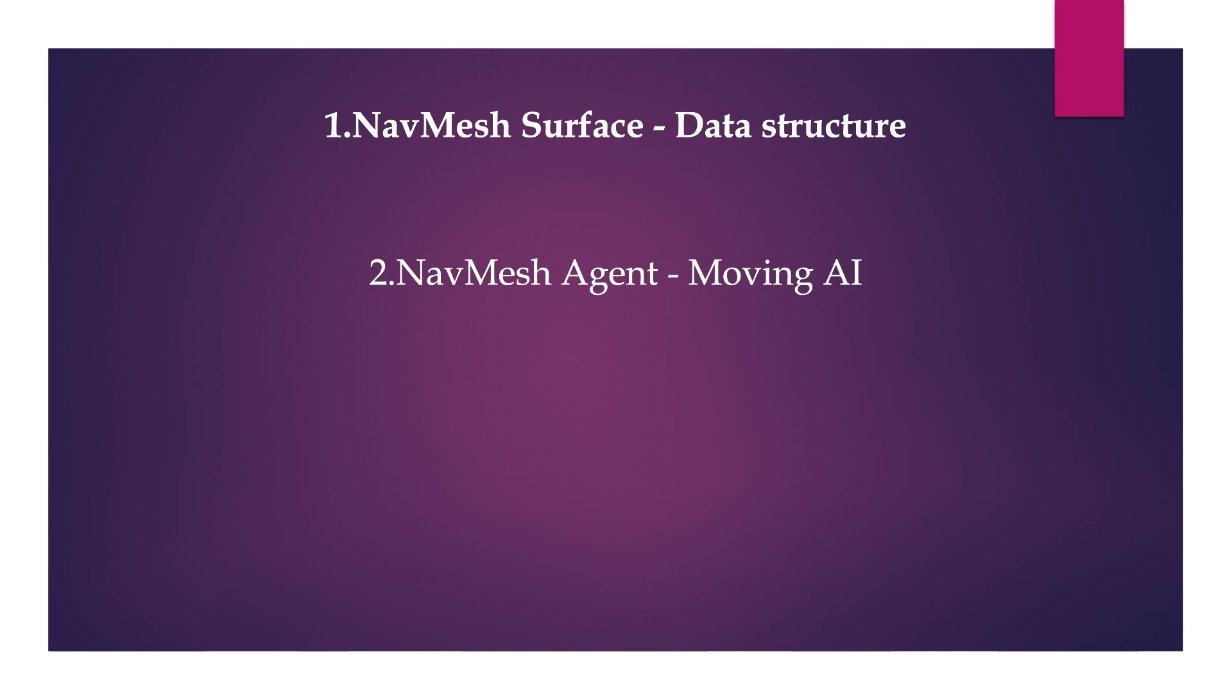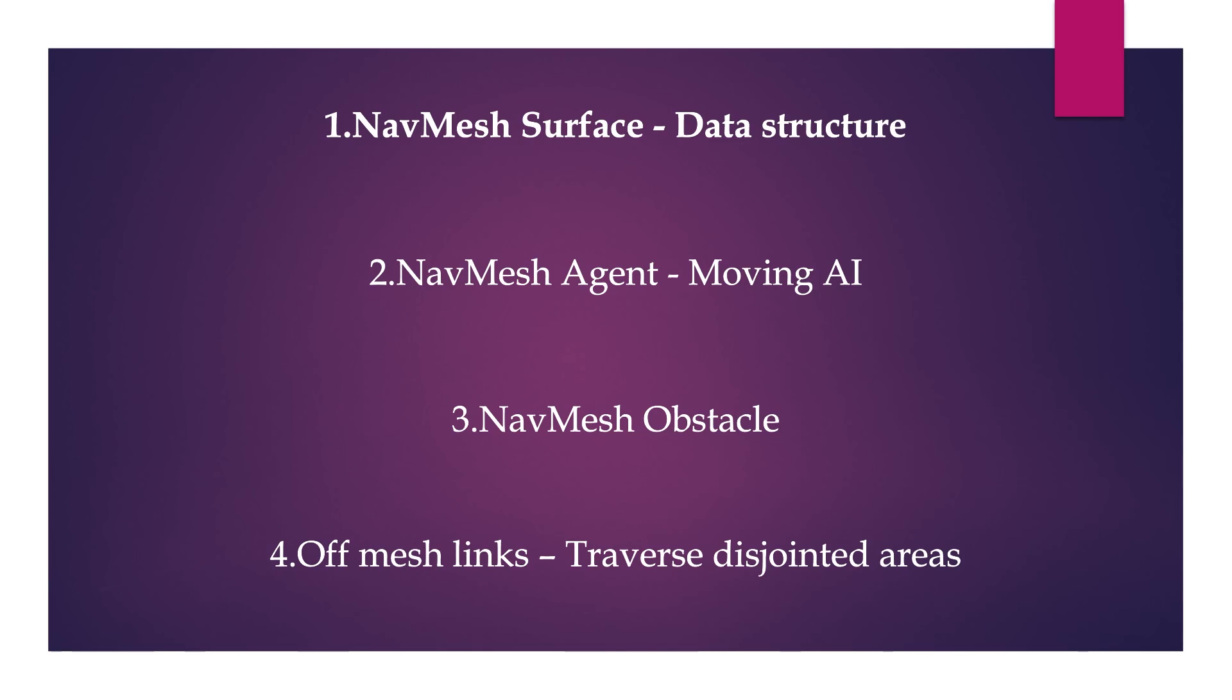Two, we have the NavMesh agent, the component that handles the moving of the AI. We have the NavMesh obstacle, pretty self-explanatory, this will be the game object that the agent is gonna avoid during its navigation. And finally, the off-mesh links which help the agent to traverse between two disconnected areas.